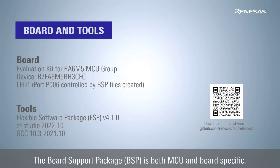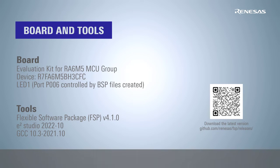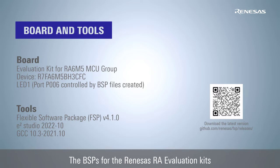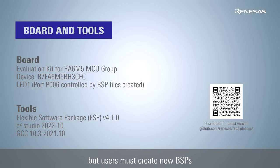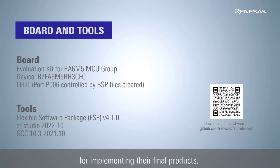The BSPs for the Renesas RA evaluation kits are included in FSP packs, but users must create new BSPs for implementing their final products.